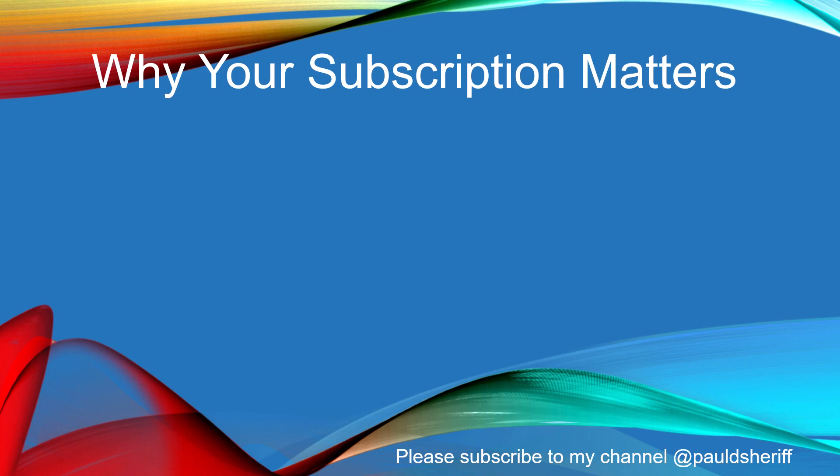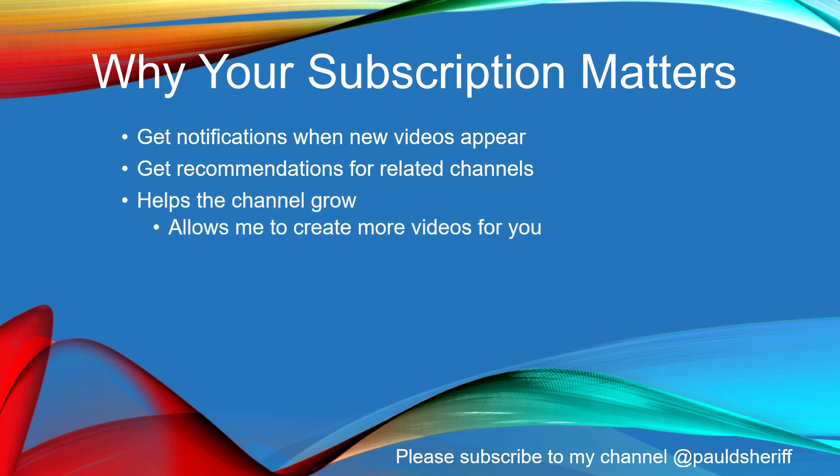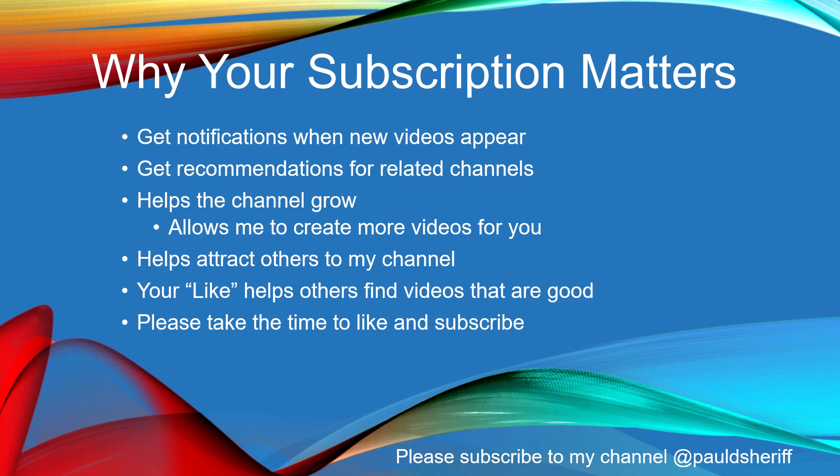Do you know why you should subscribe to YouTube channels? You'll get notifications when new videos appear. You'll get recommendations for related channels. It helps the channel grow, which allows me to create more videos for you. It helps attract others to my channel. Your like helps others find videos that are good. So please take the time to like and subscribe to my channel, Paul DeSheriff.